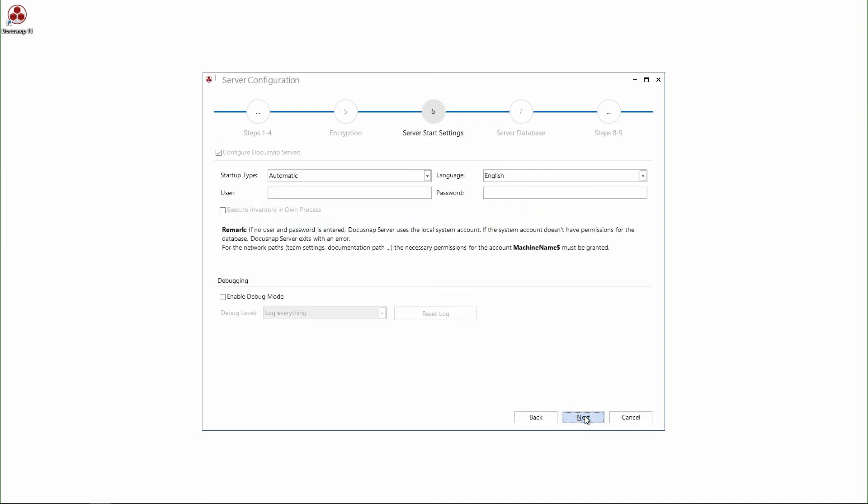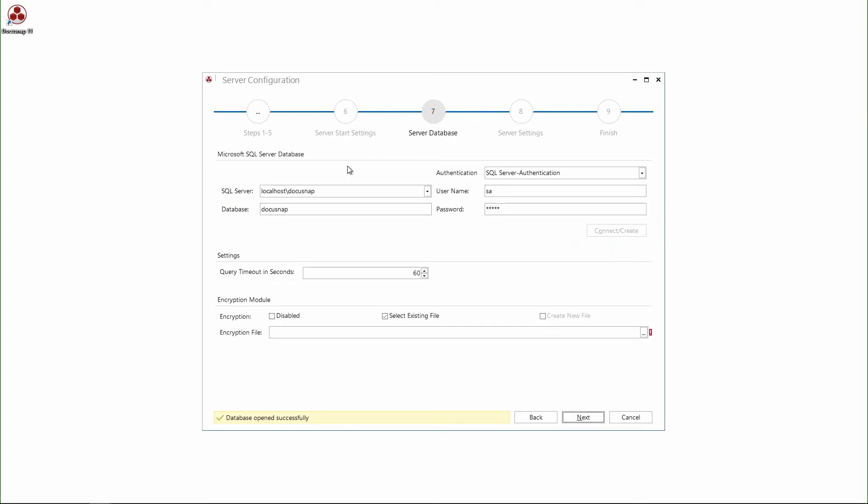The next step is the configuration of the DocuSnap server user settings. And I go on. The database configuration is preset with the previously entered data. That's fine. And below here, I select my encryption file.